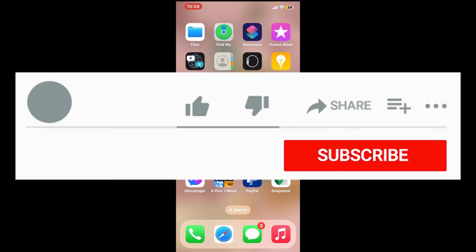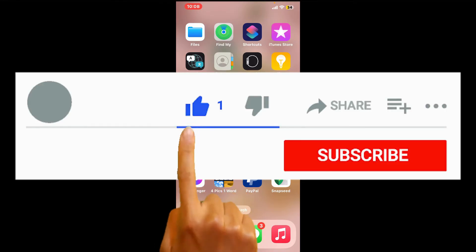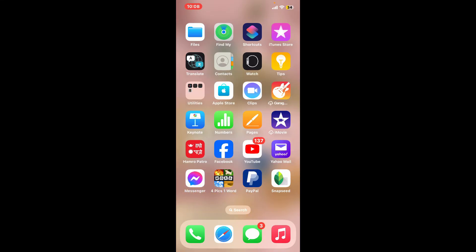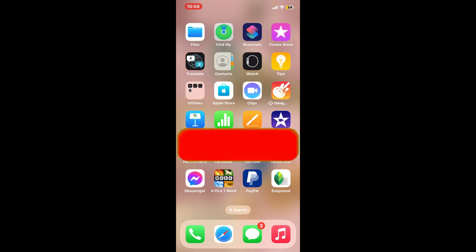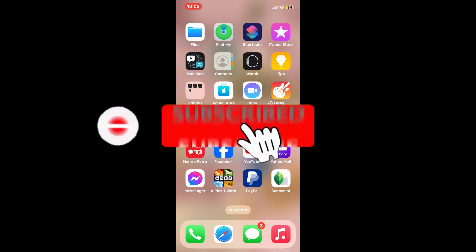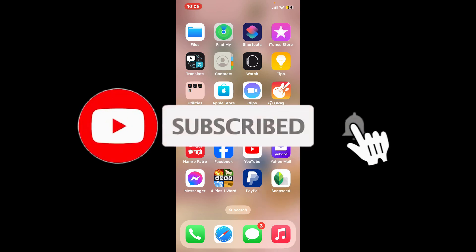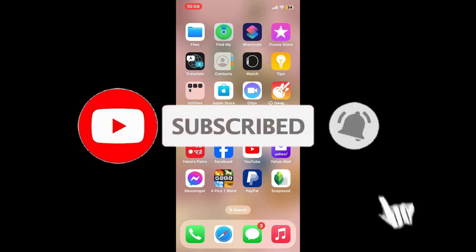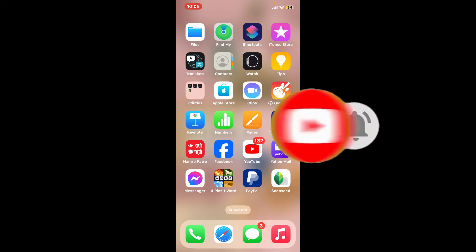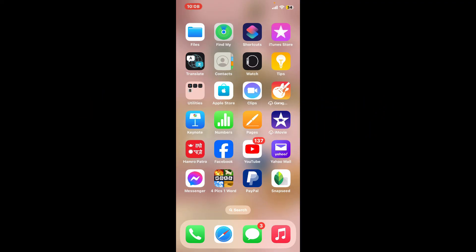Don't forget to subscribe to our channel by hitting the subscribe button and press the bell icon so that you'll never miss another upcoming upload from us. I will see you again in the next video, so thank you for watching.